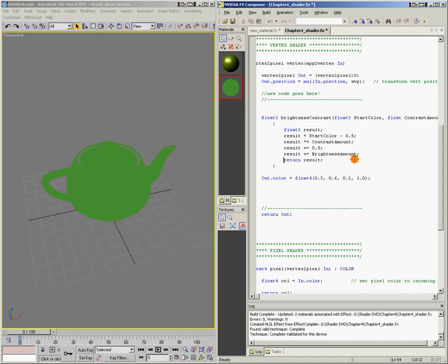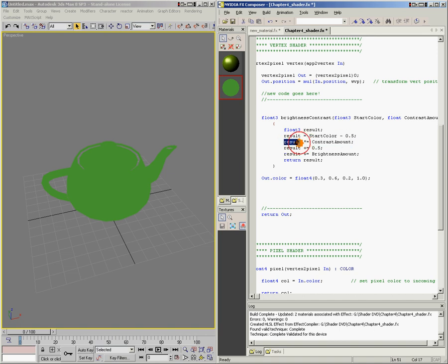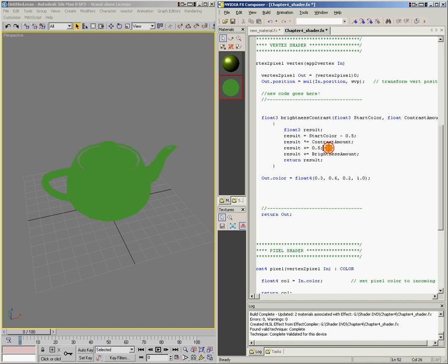So there's our function. What's happening here? We take the color we're starting with and subtract 0.5, so basically we're taking the brightness down by half. Then we take that result and times-equals means we multiply it by the contrast amount. So half of our original color value times our contrast amount. Then we take that result and add 0.5 back — subtract 0.5, multiply by contrast amount, then add 0.5 back. This bit of code is what gives us our contrast. And then for brightness, all we have to do is add in brightness amount.